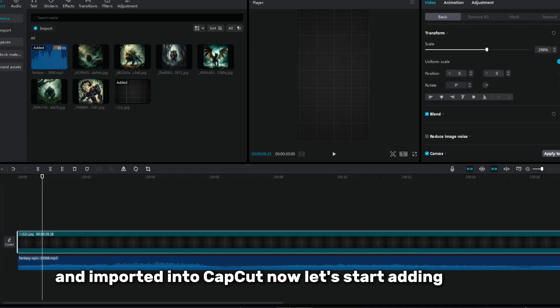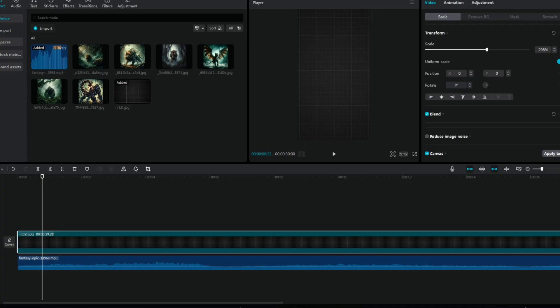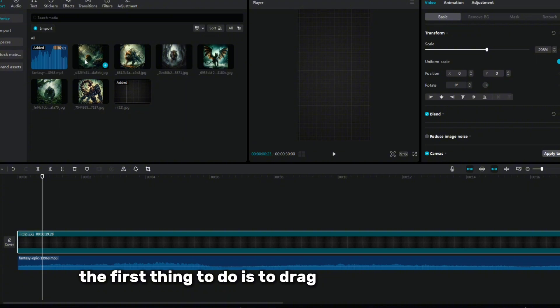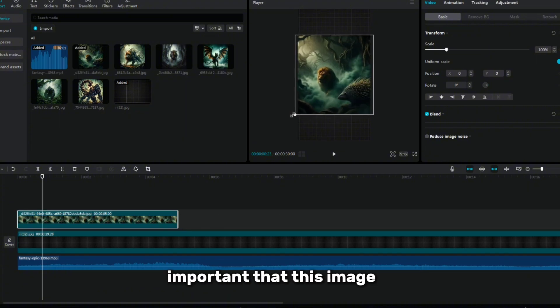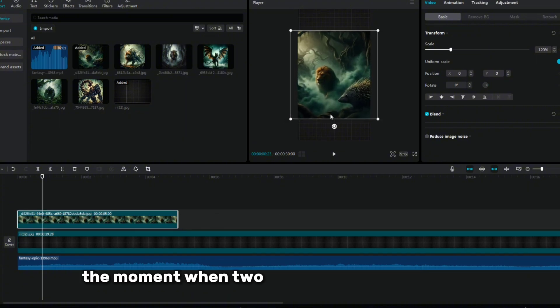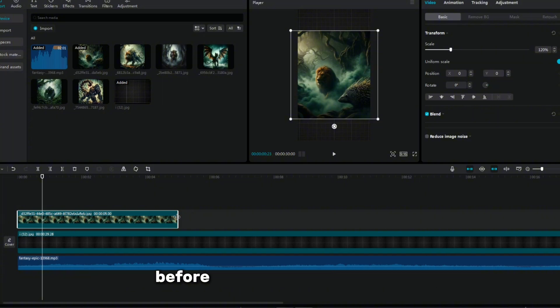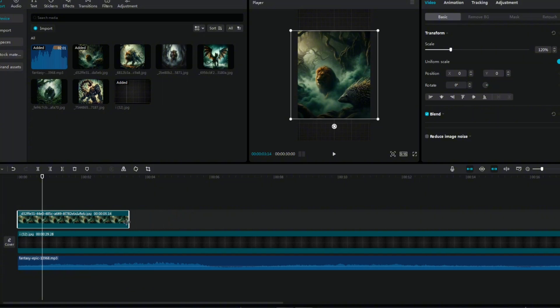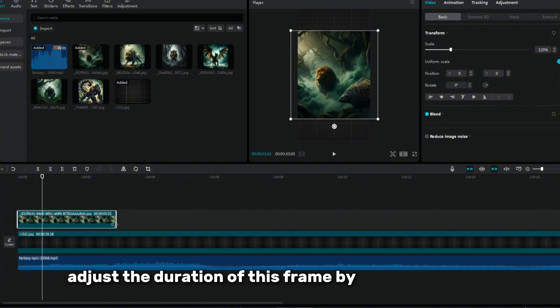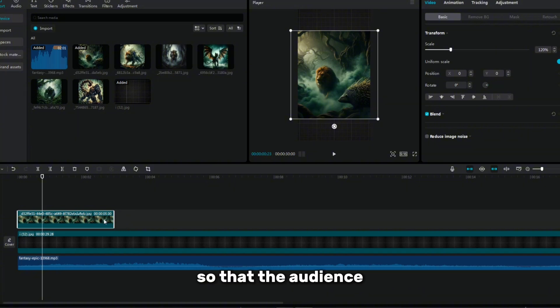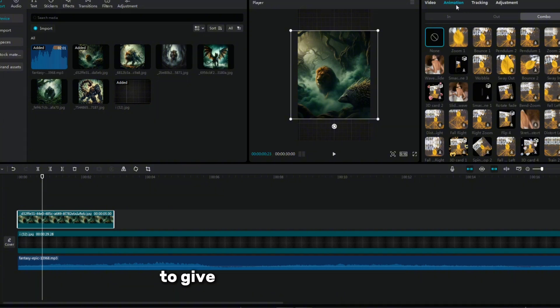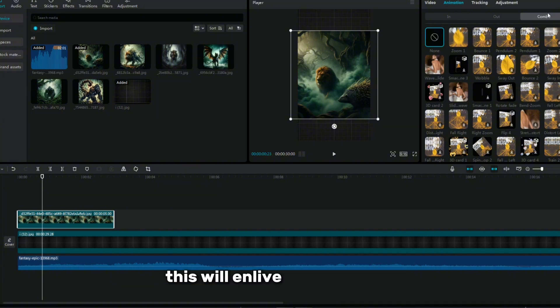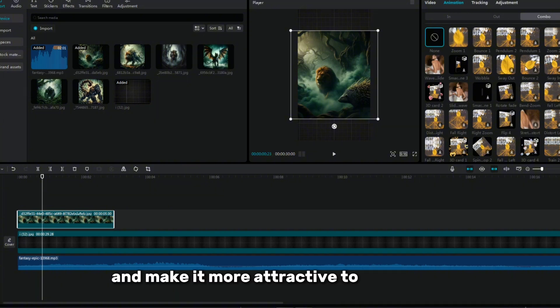Now let's start adding images. The first thing to do is drag the first image onto the timeline. It is important that this image is the moment when two animals stand side by side before their fusion takes place. Adjust the duration of this frame by about 3 seconds so that the audience can understand what is happening on the screen. Then add animation to this image to give it a more dynamic look. This will enliven the picture and make it more attractive to the viewer.